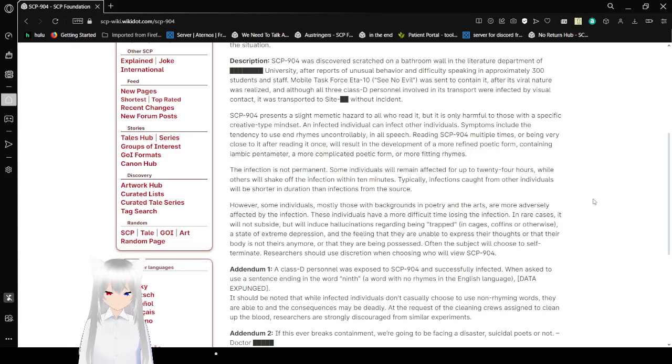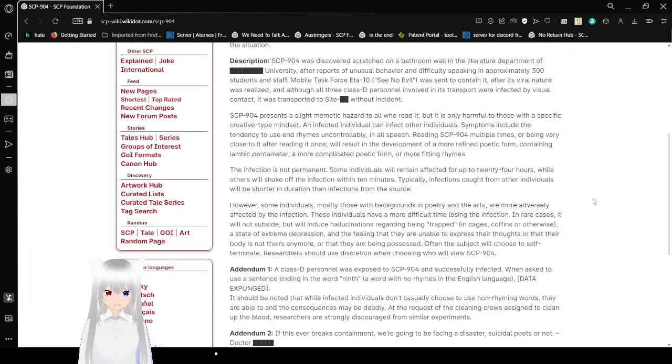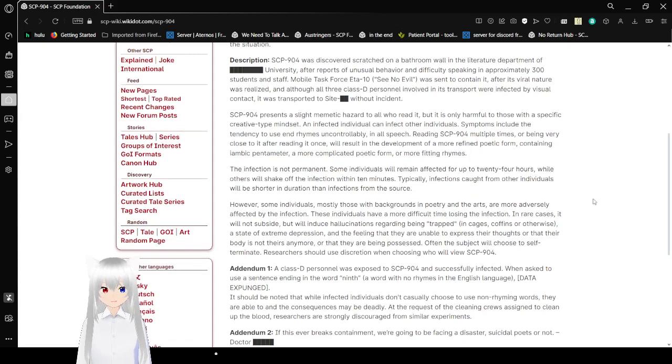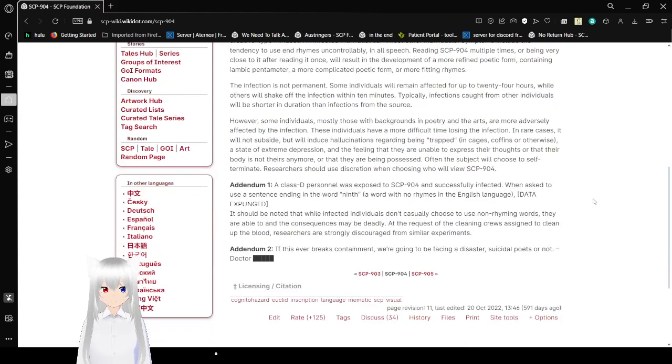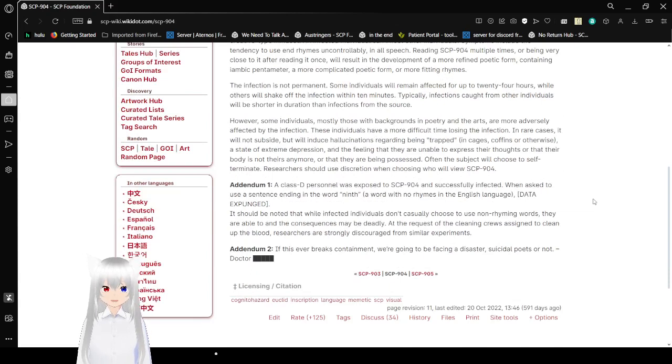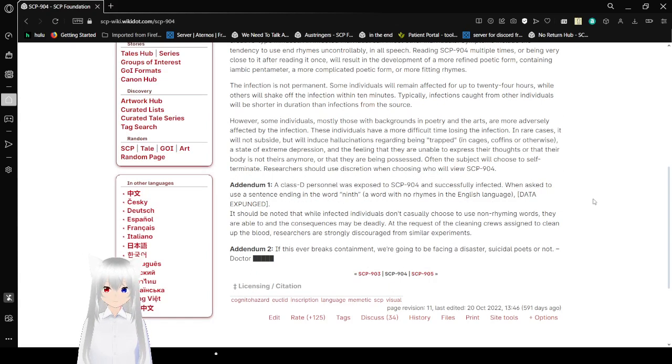The infection is not permanent. Some individuals will remain affected for up to 24 hours, while others will shake off the infection within 10 minutes. Typically, infections caught from other individuals will be shorter in duration than infections from the source.